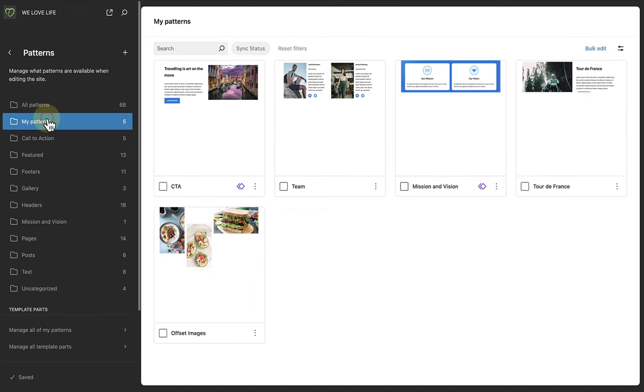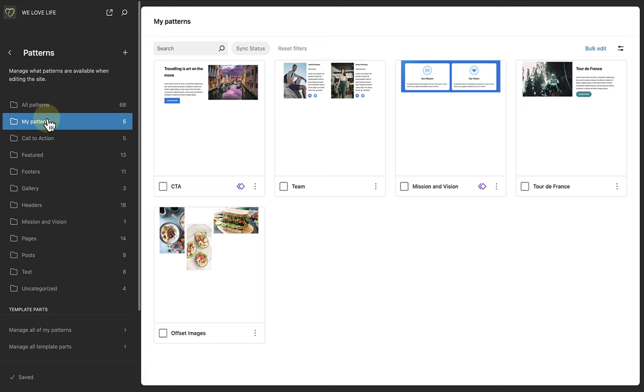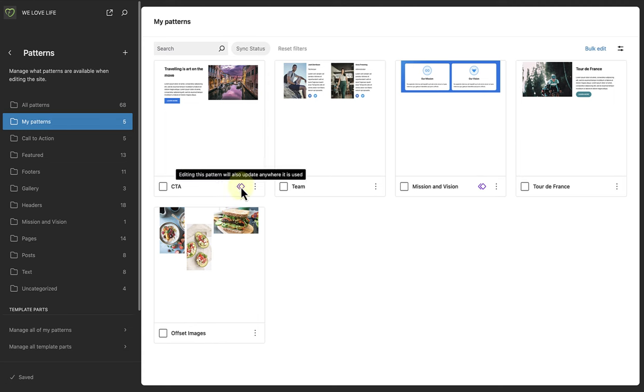When you click on My Patterns, you will see all your custom patterns. The synced patterns have a purple icon and the unsynced patterns don't. If you hover over the purple icon, it clearly says, Editing this pattern will also update anywhere it is used.